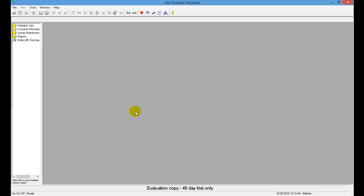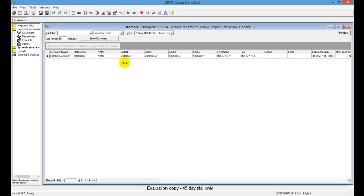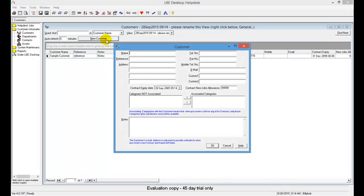Step 3 is to enter the company information we are given. Let's click on Customer Information as directed, then click on Customers to open up the Customers window. Click the New Customer button and put in the necessary information for our new customer.